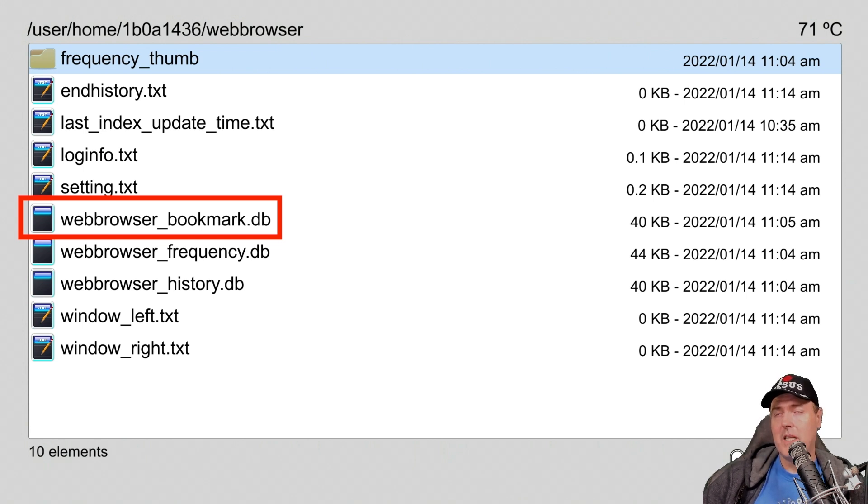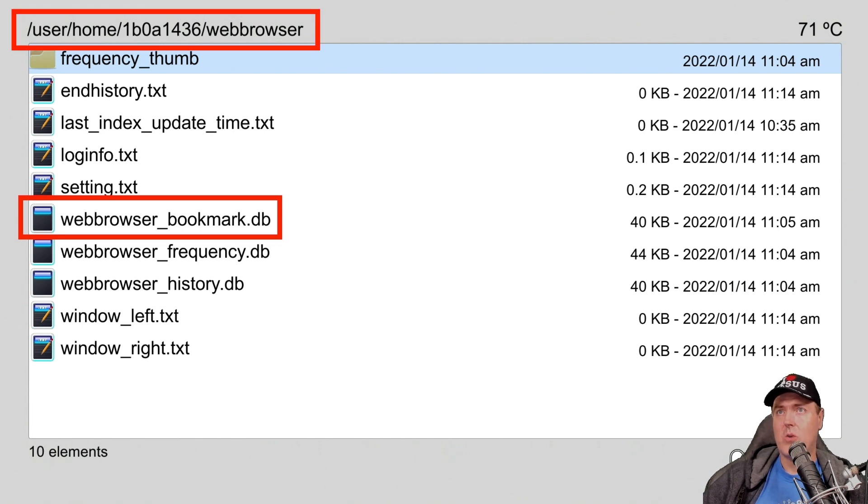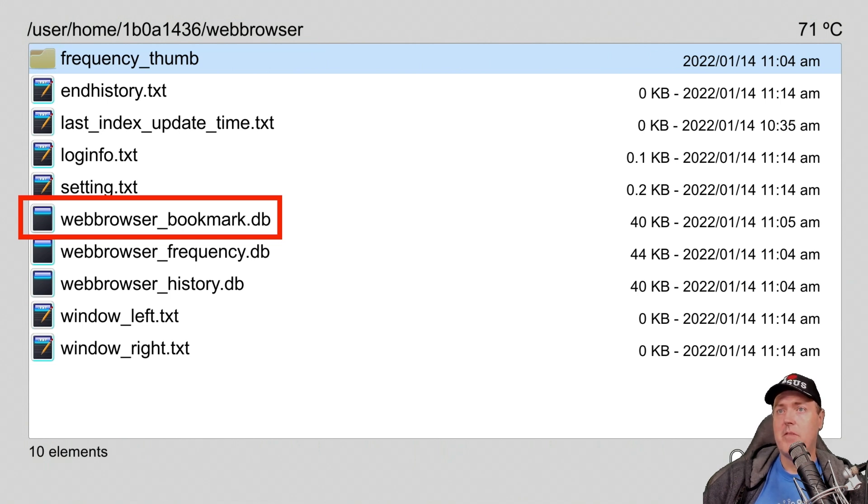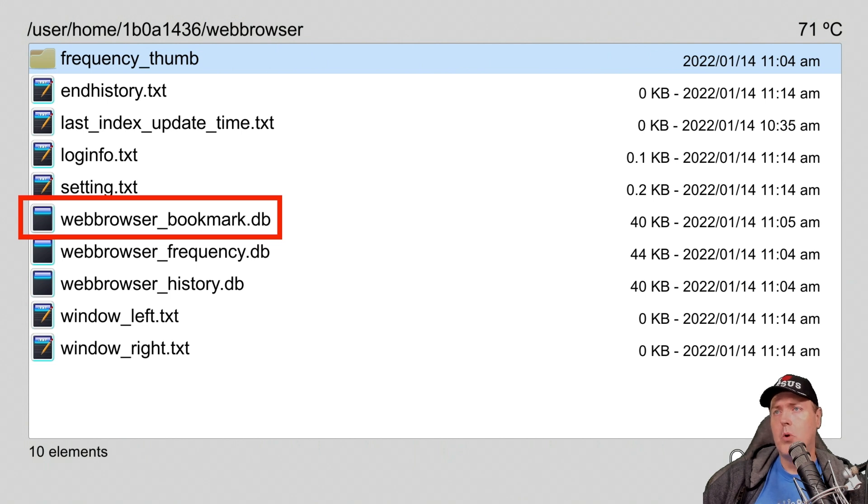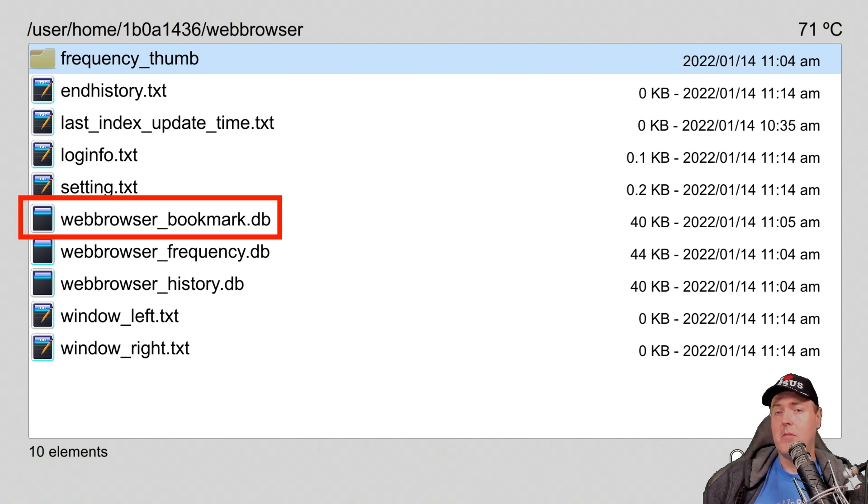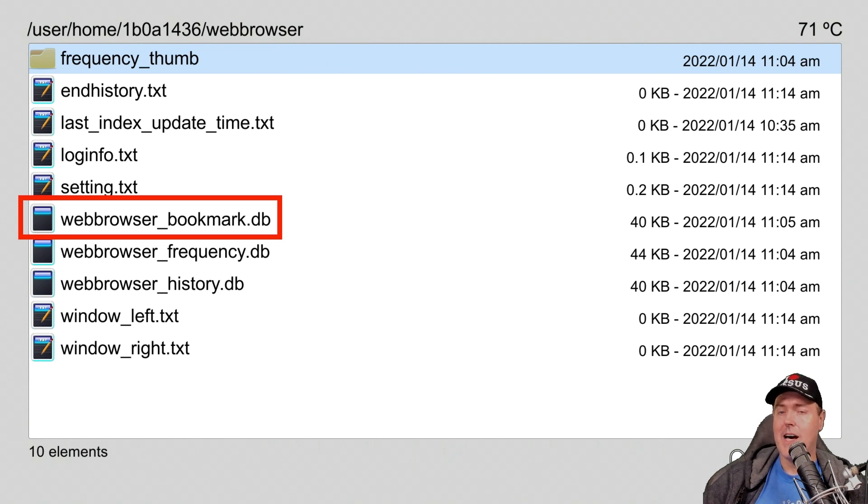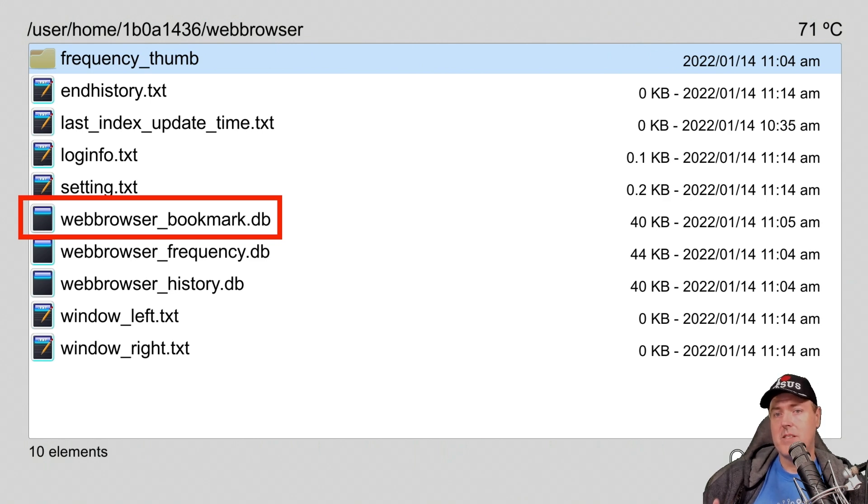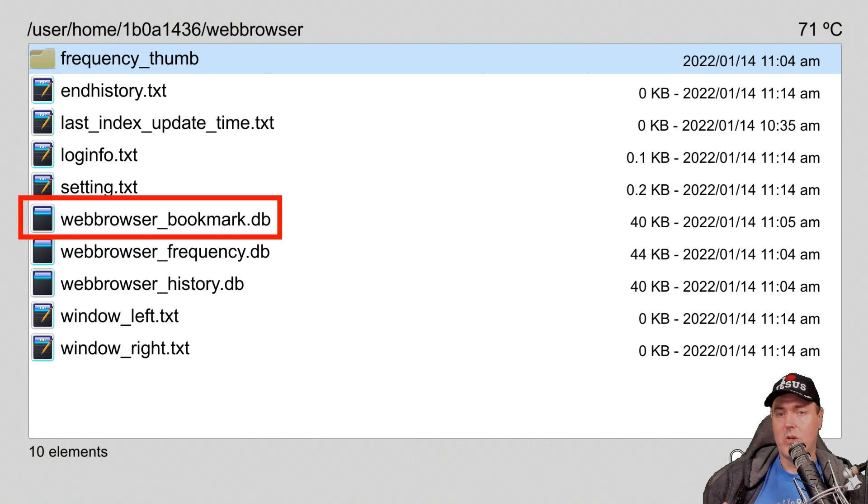On your PlayStation 4, your bookmarks are actually stored in user home user ID data slash web browser, and the name of the file is just webbrowser underscore bookmark dot db. Just like all of the db's, this is just a SQLite database. They're very easy to open, very easy to modify, and yes, these persist after you reboot your console.